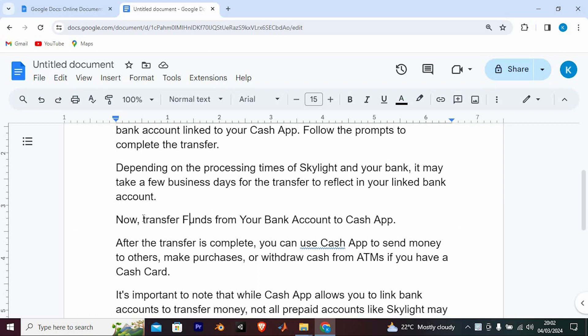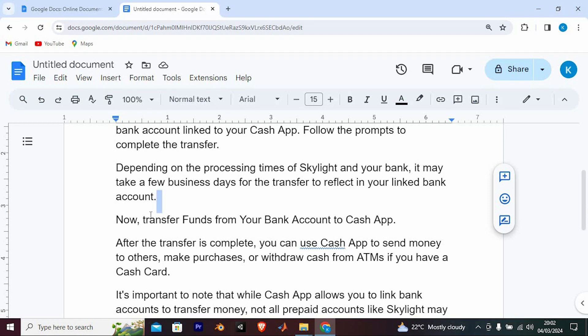Now, transfer funds from your bank account to Cash App. After the transfer is complete, you can use Cash App to send money to others, make purchases, or withdraw cash from ATMs if you have a Cash Card.